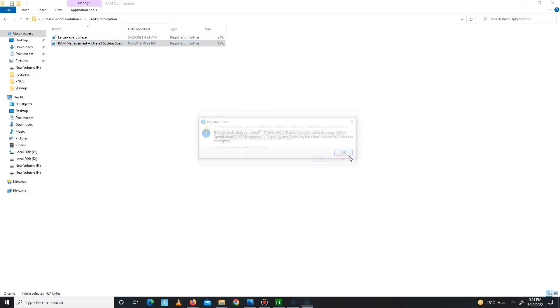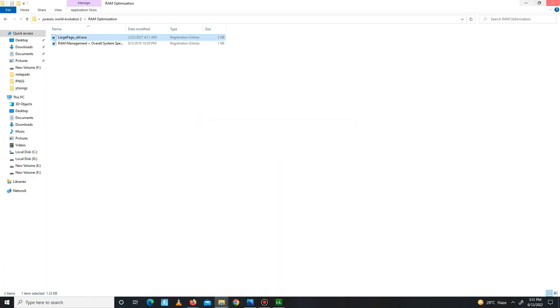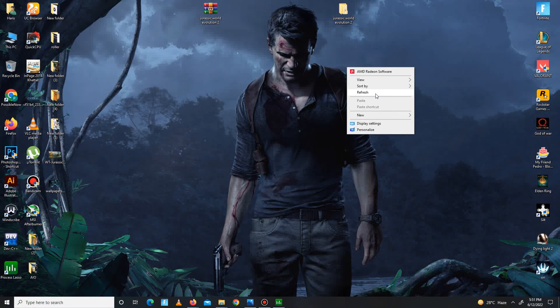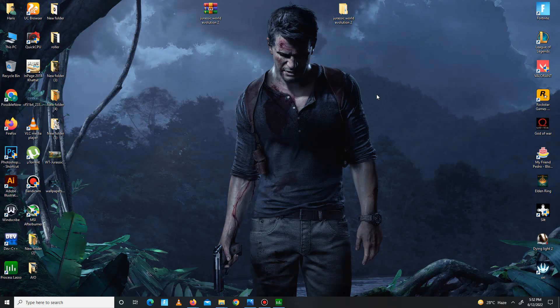Now get back and move to the RAM optimization folder for your RAM. Run both of the registry files one by one. So it's done.